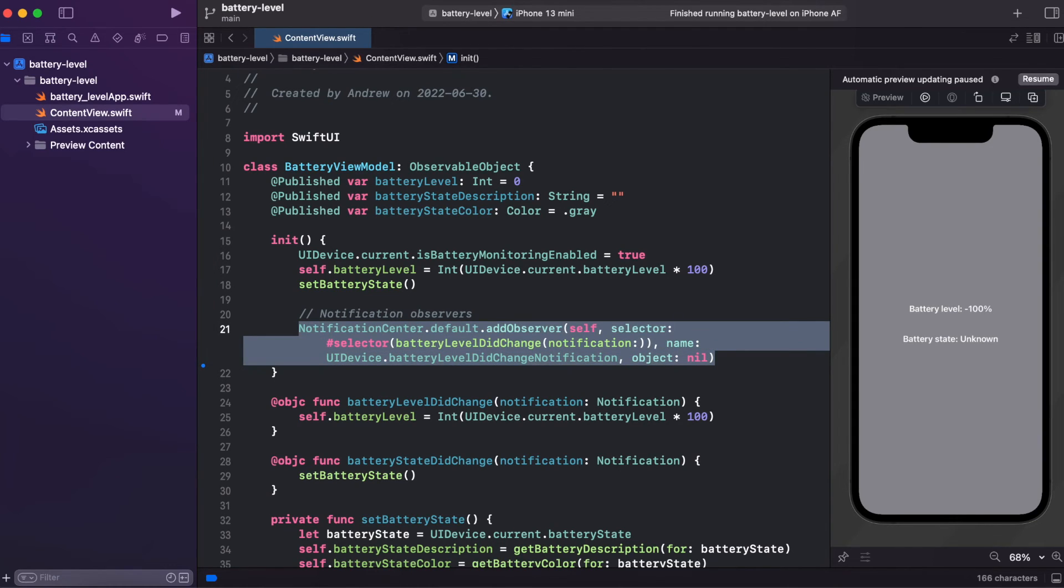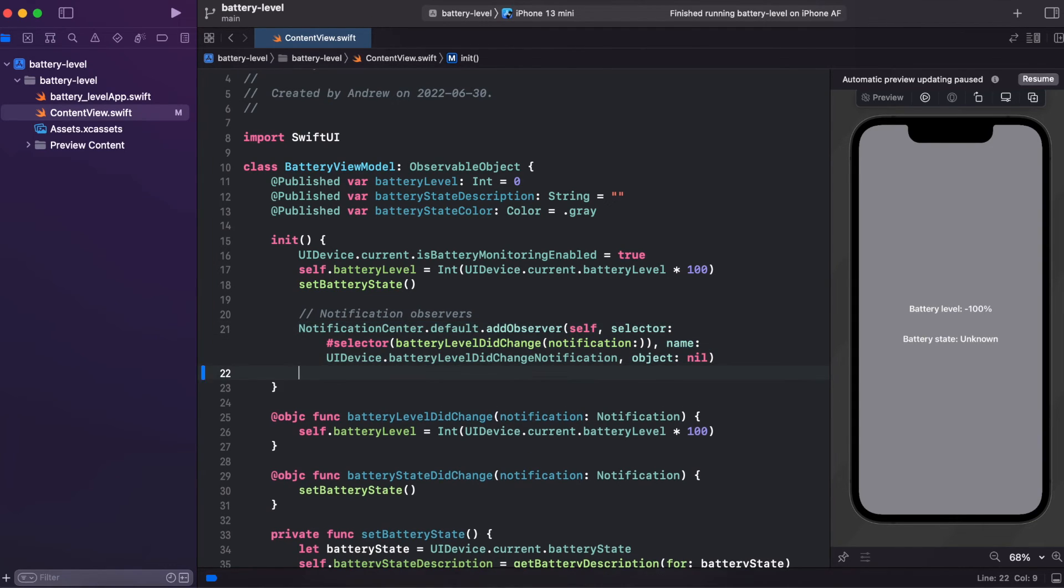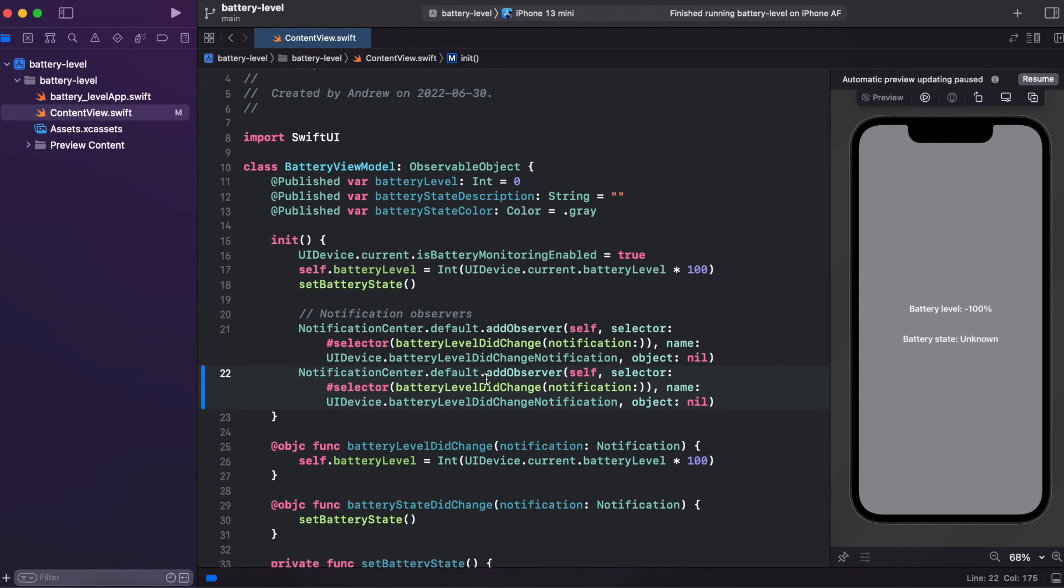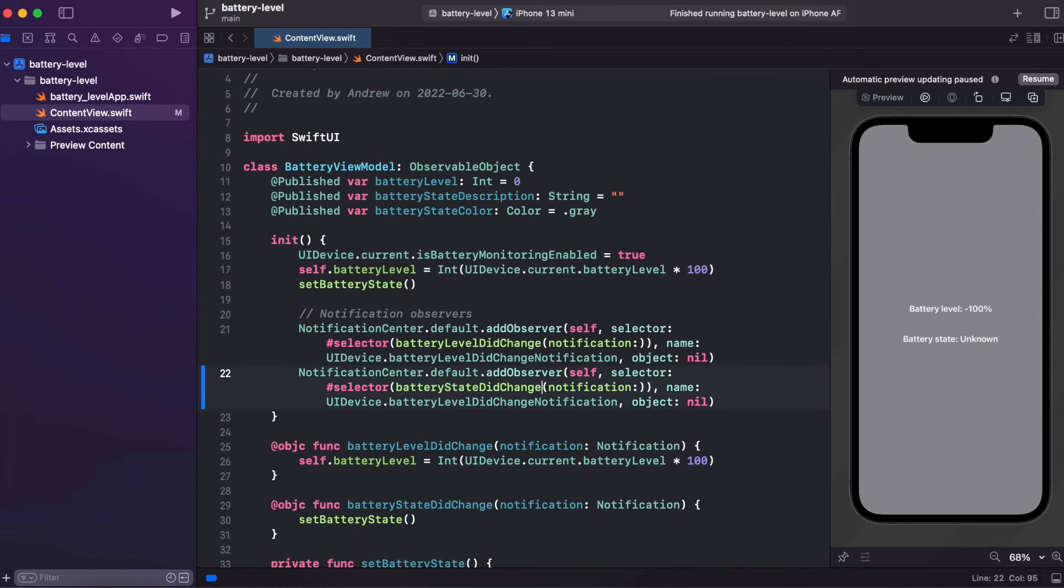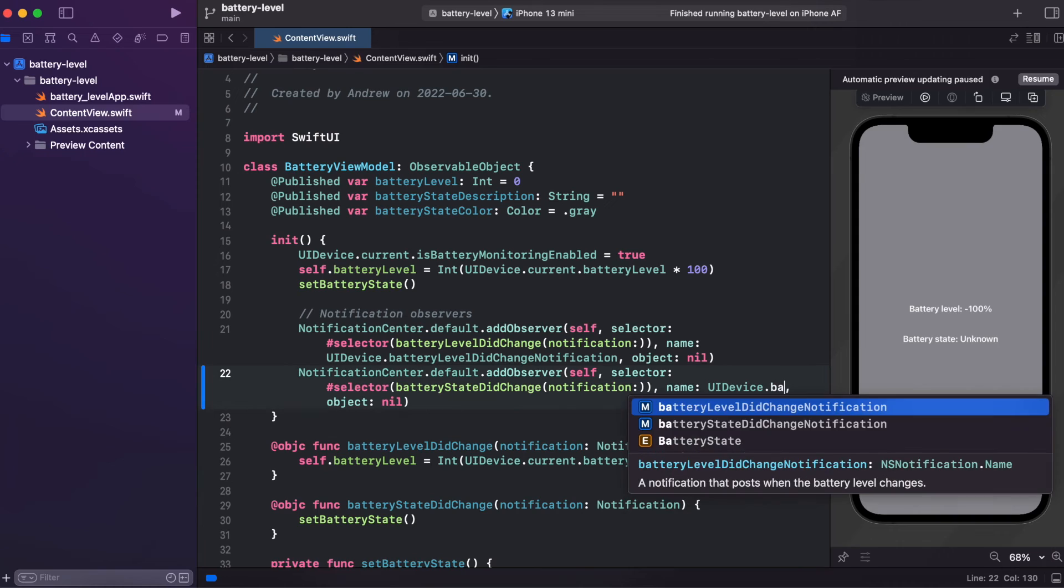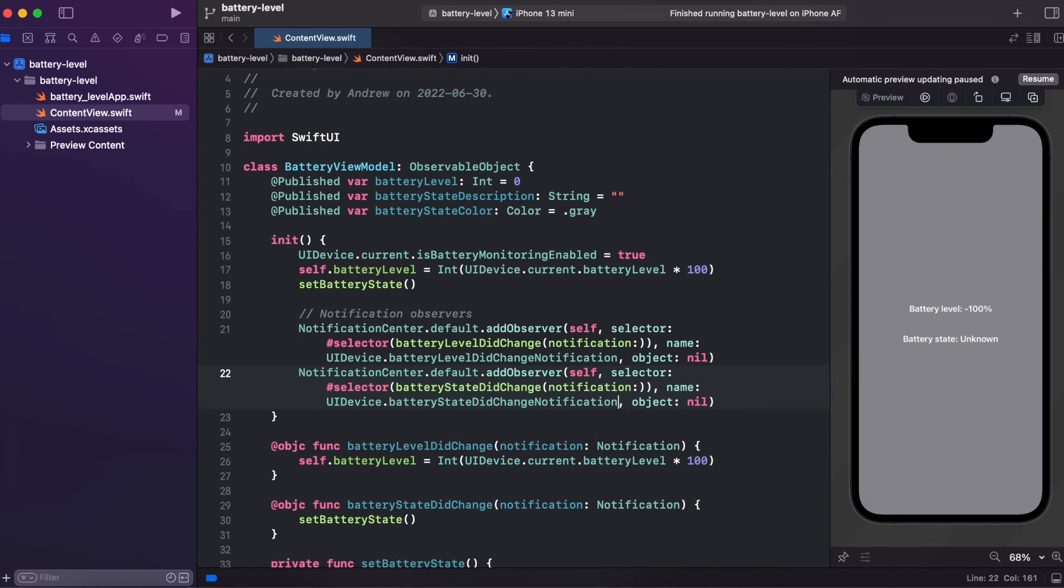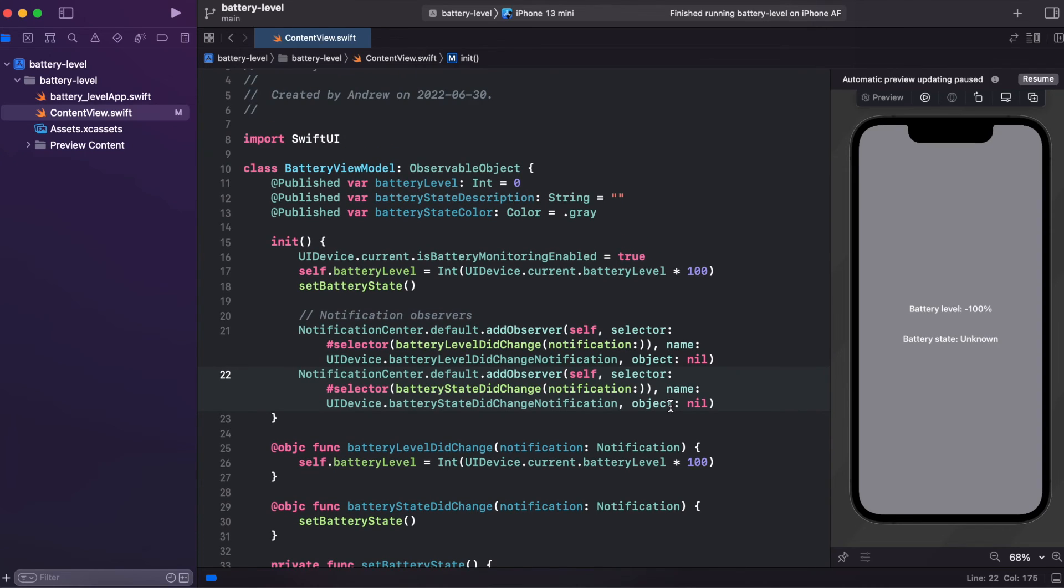And we can copy this and add another change method to batteryStateDidChange. And for notifications, it's gonna be batteryStateDidChange. And now we should be able to observe changes.